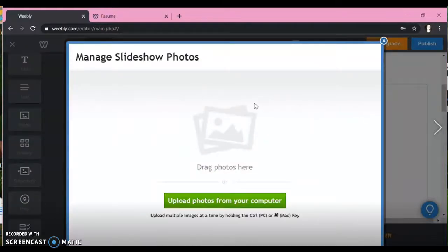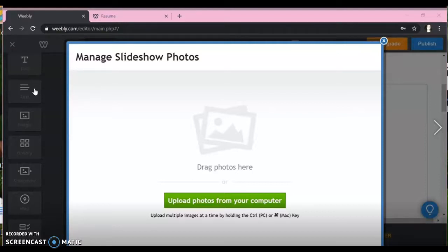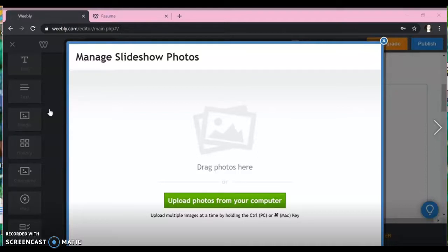And then we're just going to upload photos from our computer. I suggest uploading volunteer photos, anything that you feel like would highlight your experience. And then again, you can't see what I'm doing, but I'm actually going through my files and looking for photos. And so you're able to just pull from anywhere, basically any type of infographics or photos that you want to include on your Weebly page.